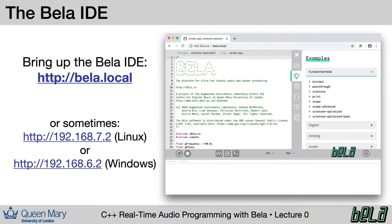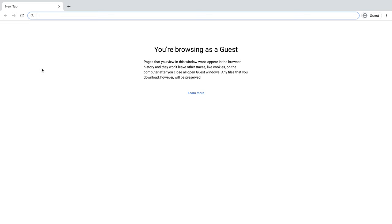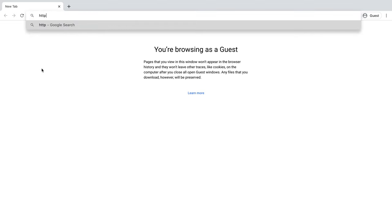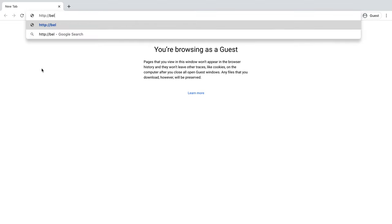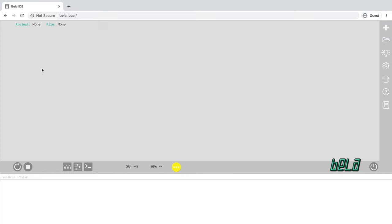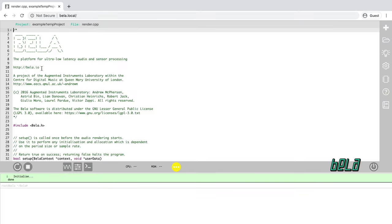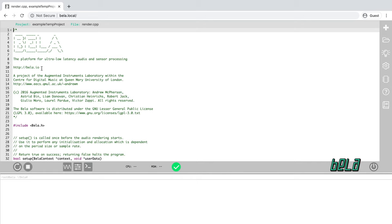The next step, then, is to bring up the Bela IDE in your browser. We recommend Chrome for this, though it should work in any browser. The address you have to go to is bela.local, or in some cases, one of the two IP addresses on the bottom here. So let's do that now. We'll go to http://bela.local. It can be important to put the http there so that Chrome knows that we're entering a web address and not doing a search. And here we have the Bela IDE.